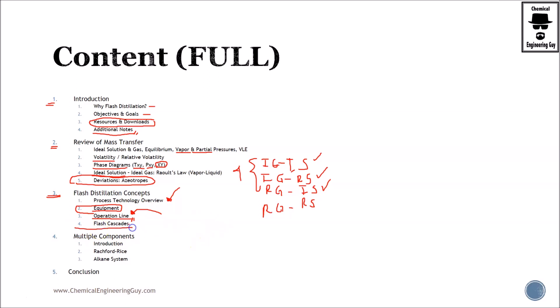Then we see flash cascades. As you can imagine, these are series of flashes, and we will see how they interact with each other. What I want to show with this lecture is that eventually you can model a distillation column with a series of flash cascades.